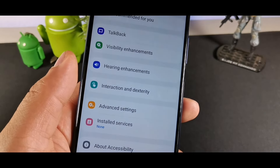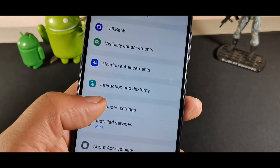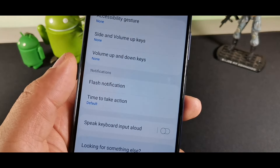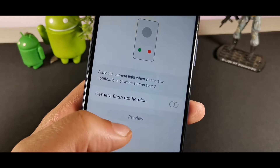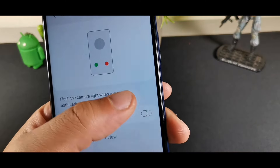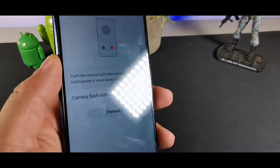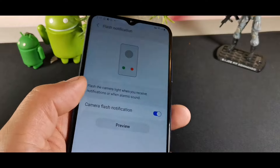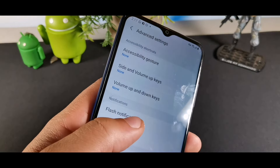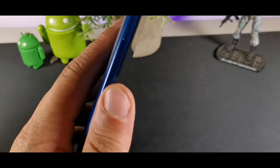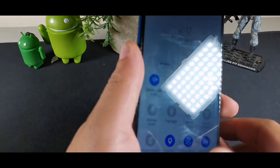If you go into Accessibility and then Advanced, you'll find Flash Notifications. When enabled, the camera flash on the back will light up every time you get a notification. Just keep in mind that in public, people might think you're taking a picture of them, but it's still a pretty cool feature.